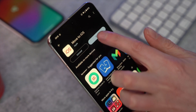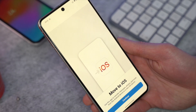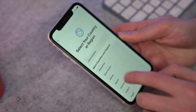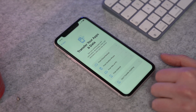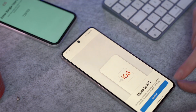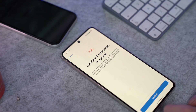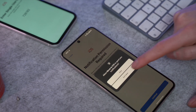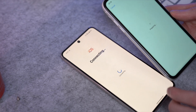First, install the Move to iOS application from the Google Play Store on your Android device. Side by side, turn on your iPhone and place it near the Android device. Follow the on-screen instructions and select the 'Set Up Manually' option, then choose 'Move Data from Android' on the Apps & Data screen. Open the Move to iOS app on your Android and tap Continue when you see the 'Move from Android' screen, then wait for a one-time code to appear.